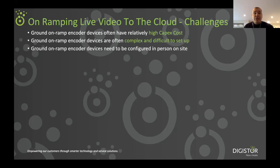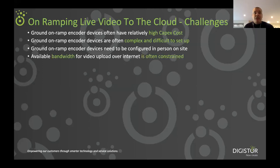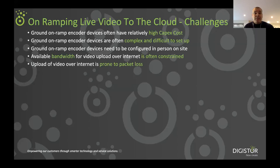The ground on-ramp encoder devices typically need to be configured by a person on site, whereas what we really want to be able to do is remotely manage devices so that we can reach into and configure the devices remotely. Another real challenge for video upload is obviously bandwidth. Available bandwidth can often be variable or constrained. And how do we ensure that we get a reliable delivery over that constrained bandwidth network? Uploading video over internet is also prone to packet loss, so how do we deal with that and ensure secure video delivery even in spite of internet packet loss?